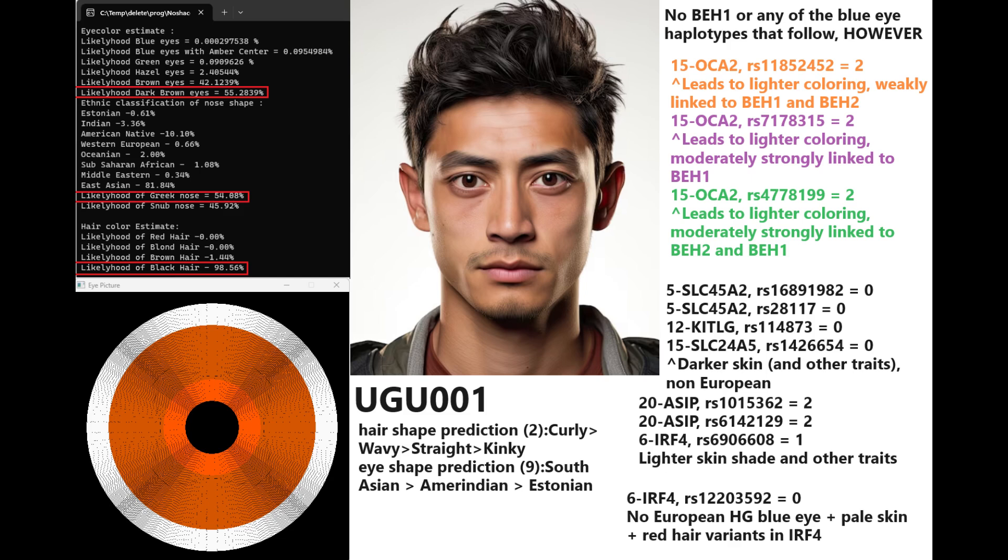However, he does have some genotypes in the OCA2 region that not only predict lighter coloring and lead to lighter color, they also predict having BH1 or BH2. So he has these genotypes that are commonly linked with BH1 and BH2, but he does not have BH1 or BH2 themselves. He just seems to have these light color variants in OCA2 region. But all this considered, it is still not enough to give him a lighter eye color than dark brown. He still has dark brown eyes. He has darker skin and other traits, non-European genotypes in SLC2045, SLC45A2, and Kitlg. These are the really big reasons why his eye color prediction is dark brown. Based on his genotypes in ASIP and IRF4, he seems to have lighter skin shade and other traits. He does not have European hunter-gatherer blue eye and pale skin and red hair variant in IRF4. He's not genotyped for EDAR, so we don't know what he has for EDAR.